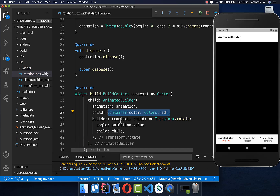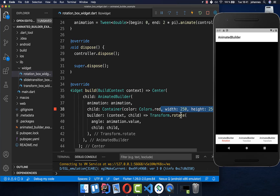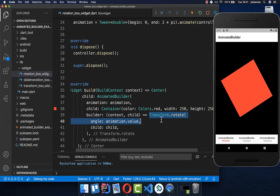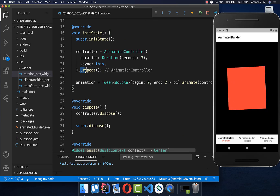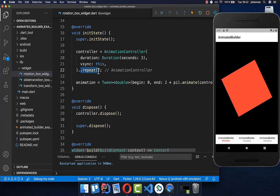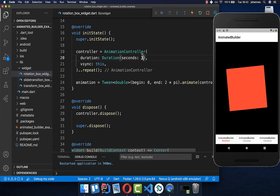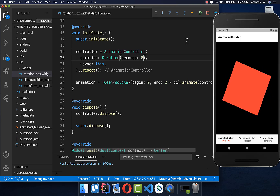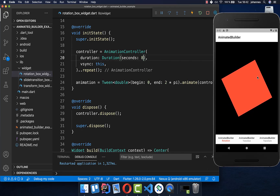We create a simple red container and give it some width and height. Now we have a container that rotates 360 degrees and repeats continuously without stopping. If you want the animation faster or slower, you can change the duration. For example, putting a higher value makes the animation slower, as you can see here.